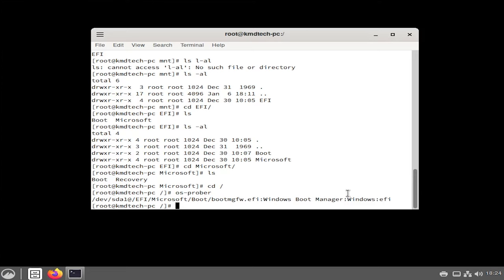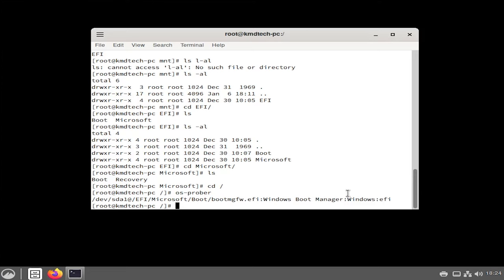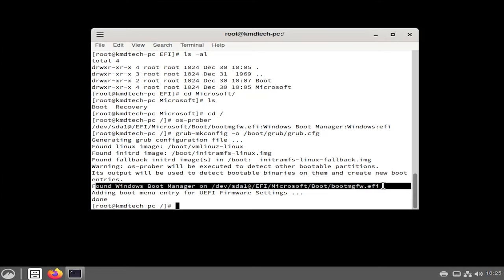And now I'm going to type in os-prober. So it's found it. It's found the Windows boot manager here. Now I'm going to type in grub-mkconfig. So this will make a config and this would have the Windows boot manager in it as well. So it's going to put it under grub/grub.cfg. And we can see here, it's found the Windows boot manager on dev/sda1.